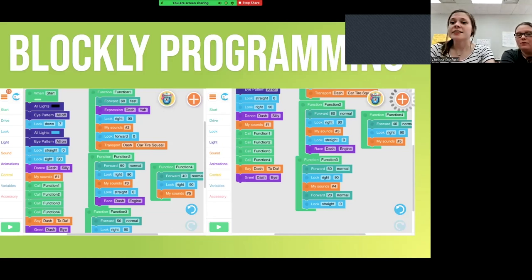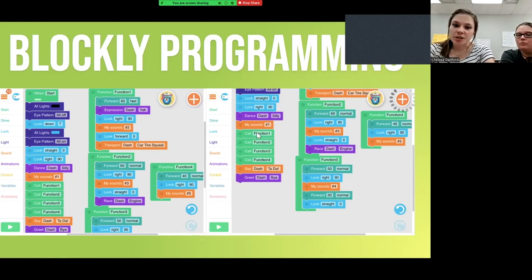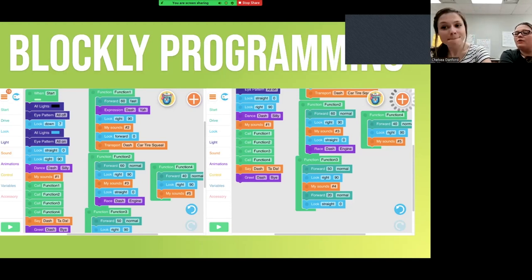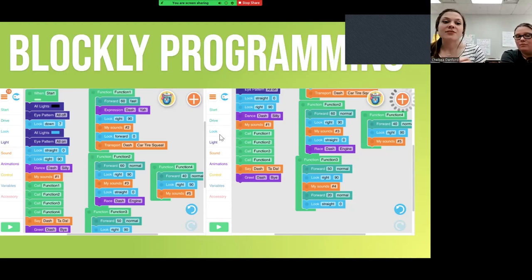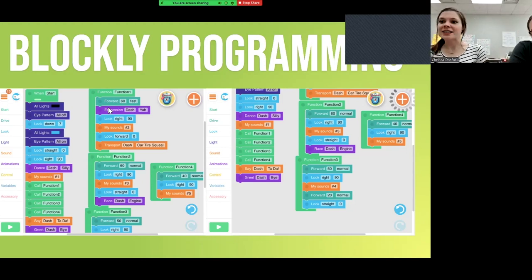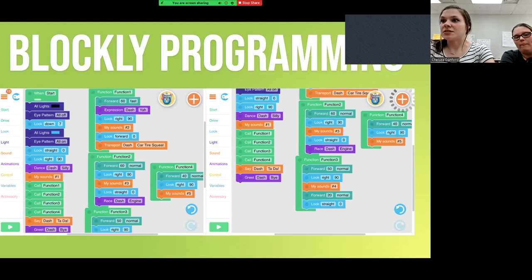This isn't something you would want to do on the very first day — you need lots of practice first. It can get complicated — you have to really make sure you know where everything is and what goes where. But the more you work with Dash, the easier it gets. Once you get that first one done, you realize it's not so bad — it's actually really easy once you know the best sequence.